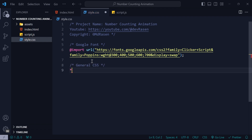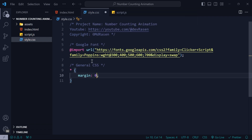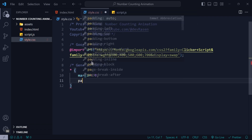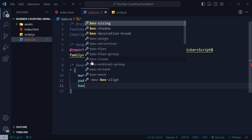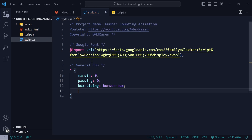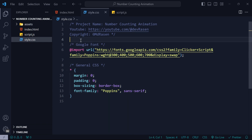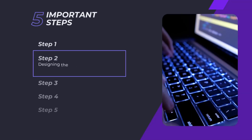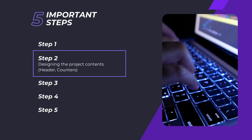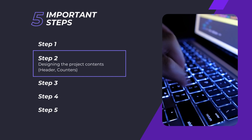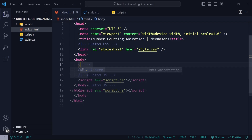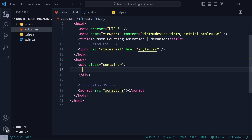After that we will add some general CSS where margin is zero, padding zero, box sizing border box, font family Poppins and sans-serif. Here we will add all the required content for the project.